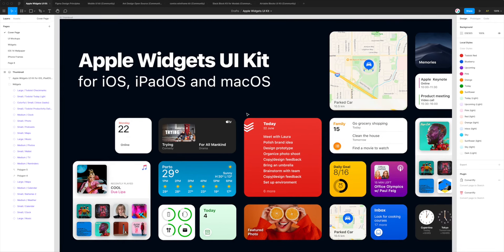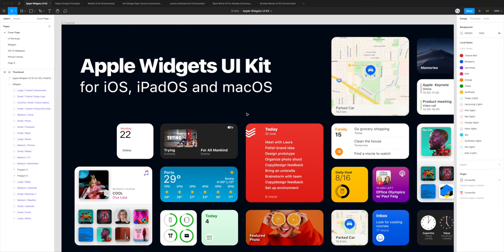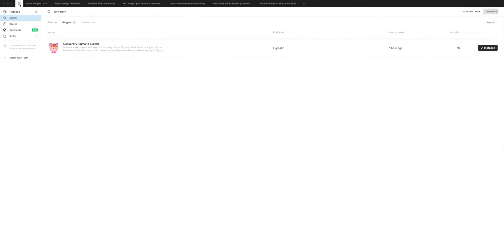To use Convertify we just need to install it from the plugin directory if you haven't already done so. Go up to the Figma icon in the top left of the app, click on that, then go down to Community or Plugins and search for the word Convertify — c-o-n-v-e-r-t-i-f-y. You'll see a result pop up called Convertify Figma to Sketch. I've already got it installed, that's why I've got a little checkbox with the word installed next to it.